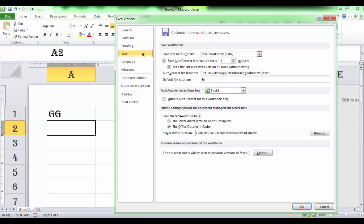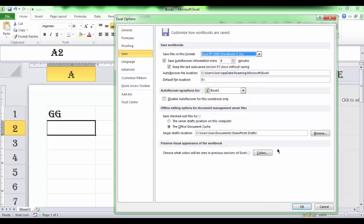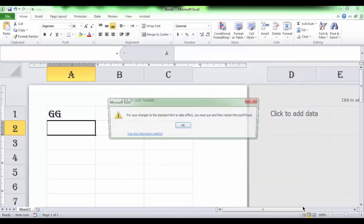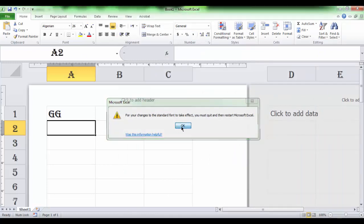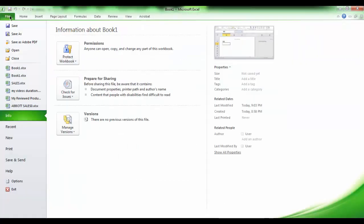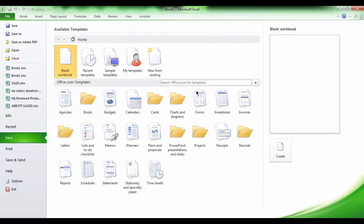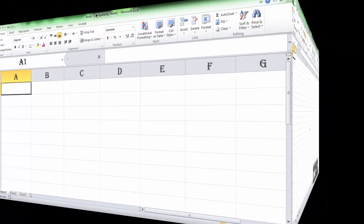Also, we can change the default file format. We can make it an earlier version. So, anytime we start a new workbook, it will be in the compatibility mode. And that means it is an earlier version one.